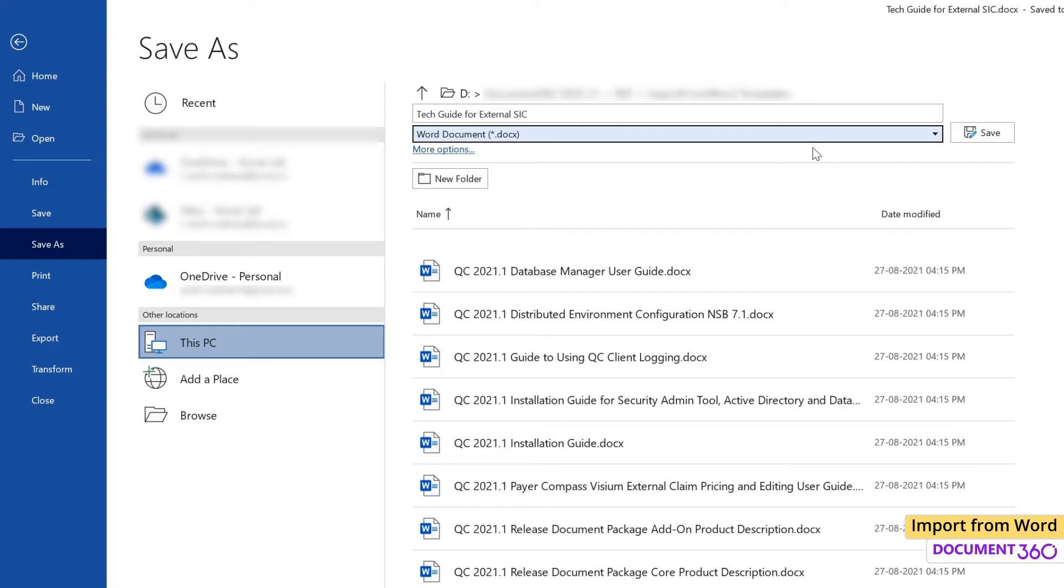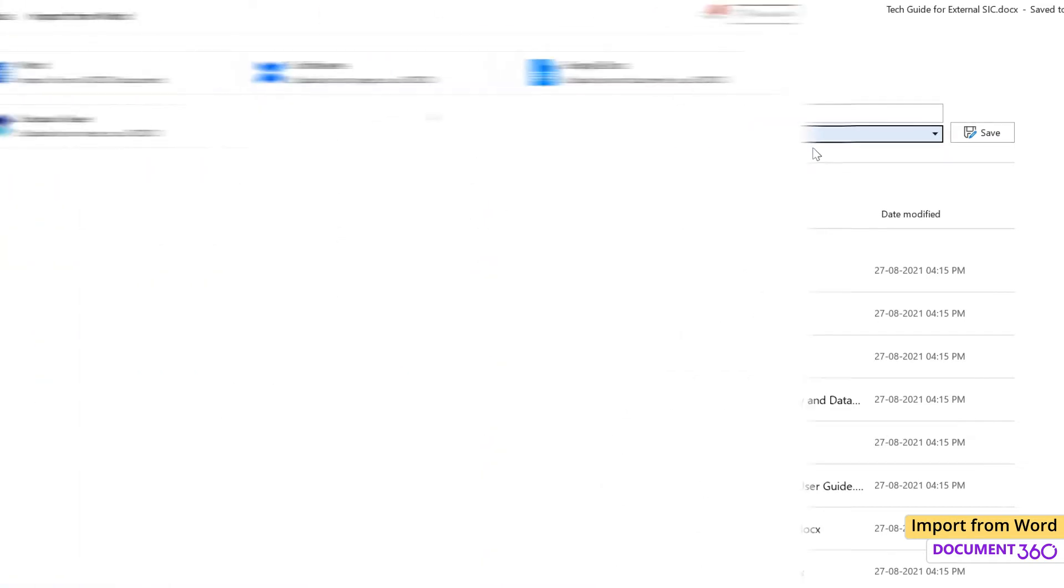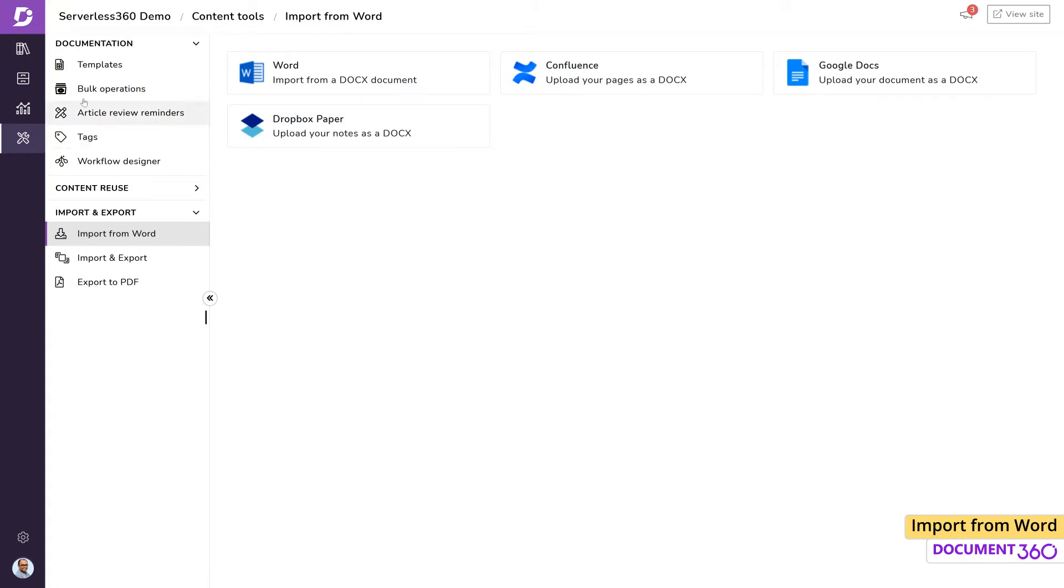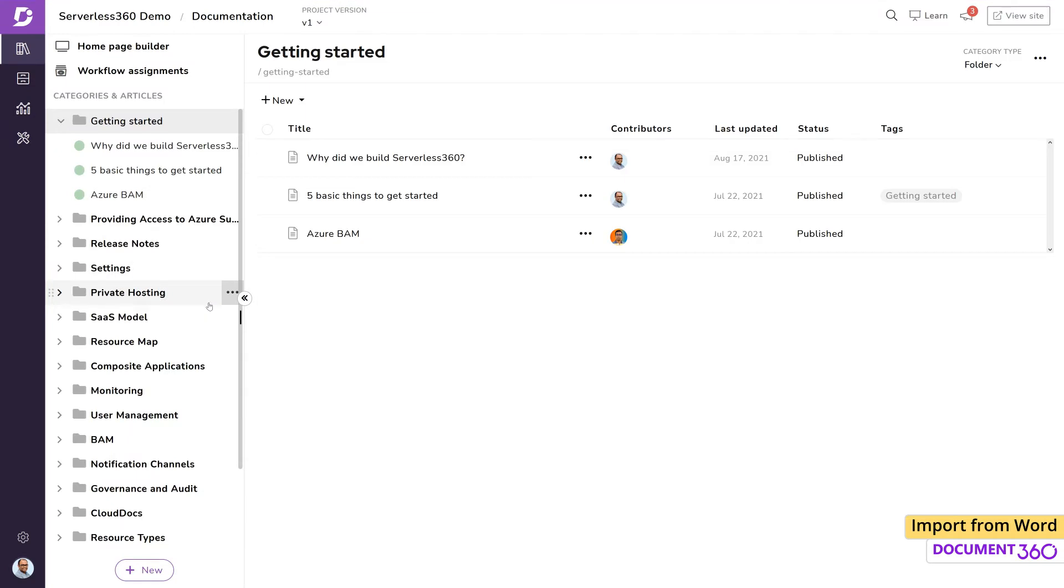Document 360 can also import your files from services like Confluence, Google Docs, or Dropbox Paper as long as they're in the Docx format. The import feature is quite versatile and can structure your articles depending on the Word document. Let's look at this process in action.